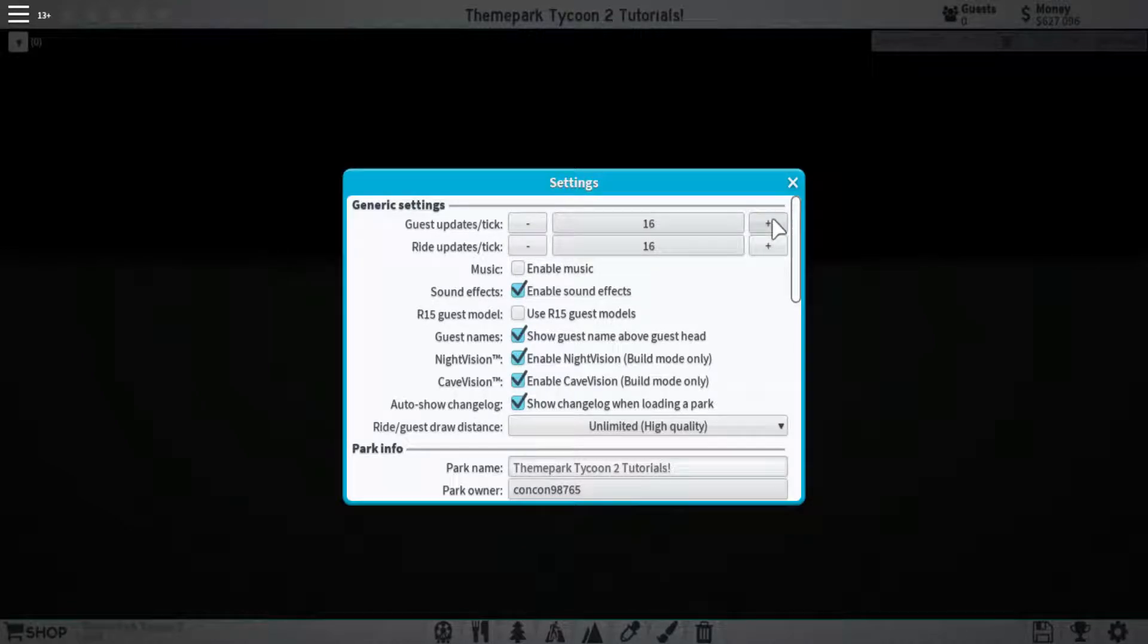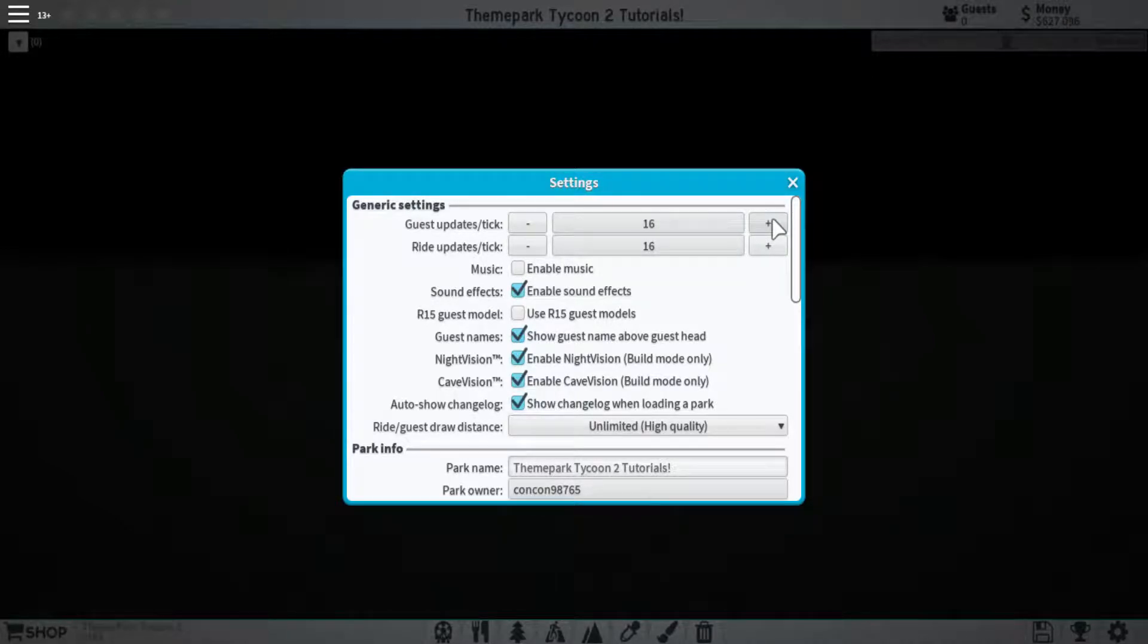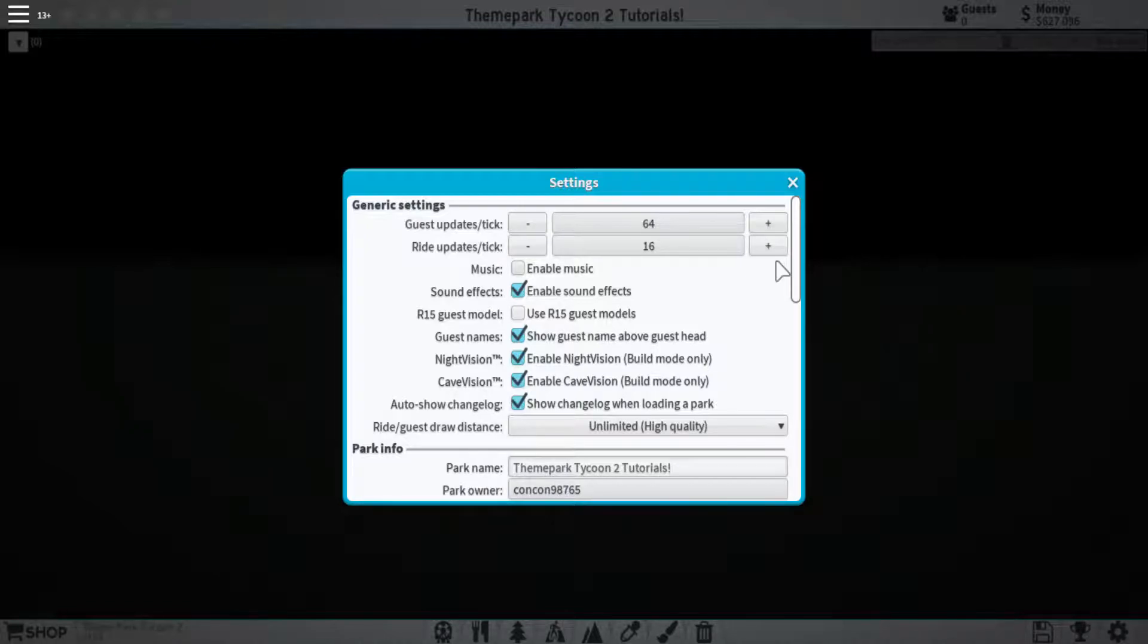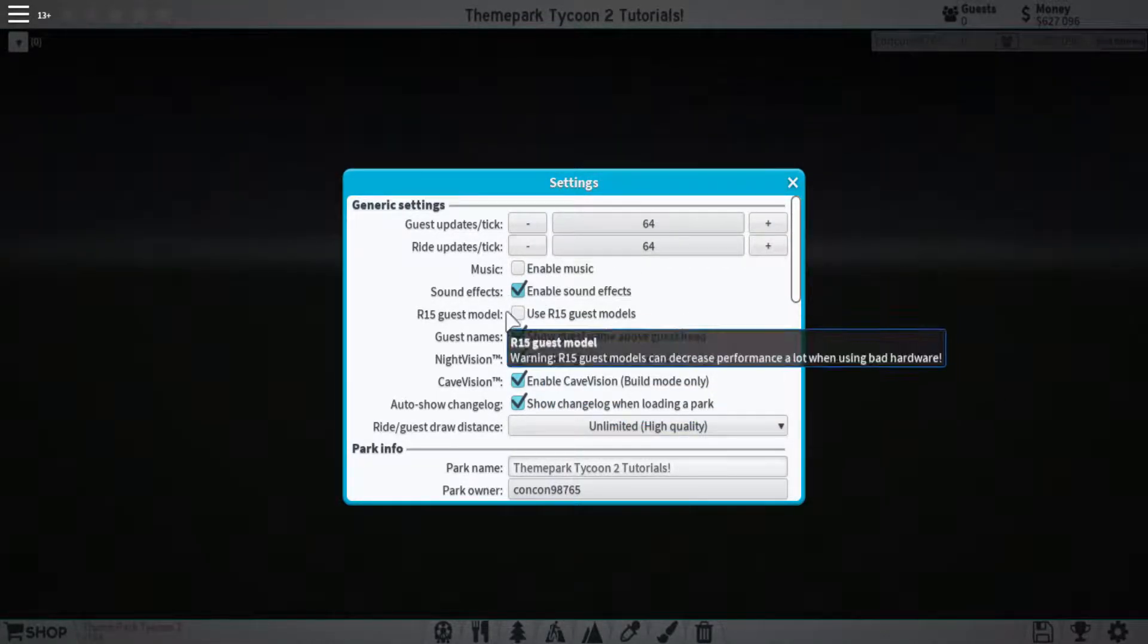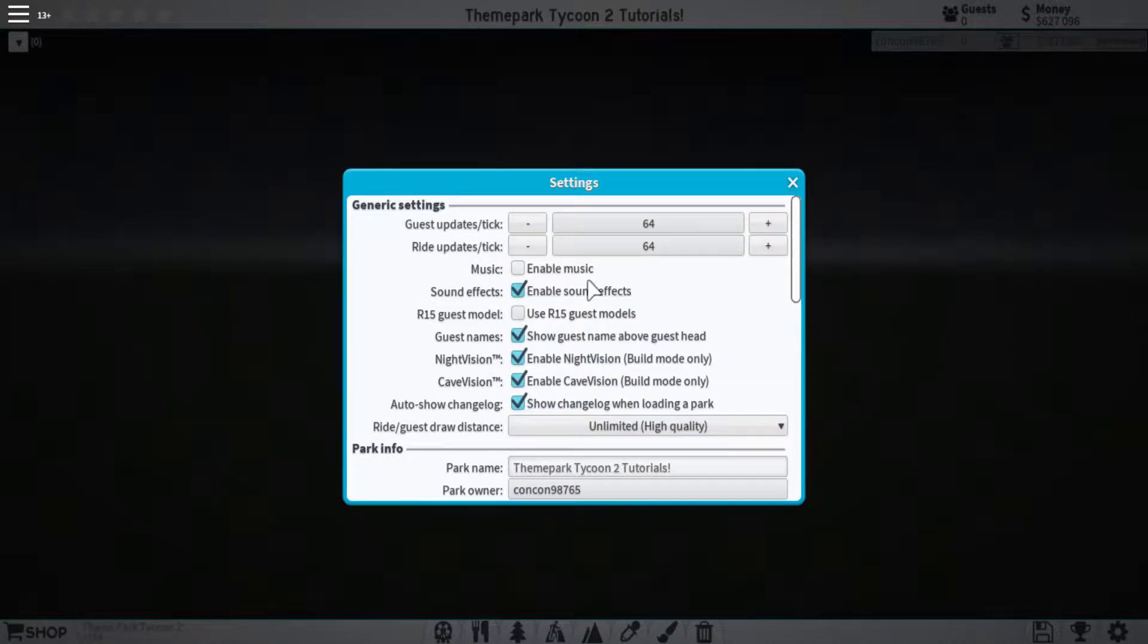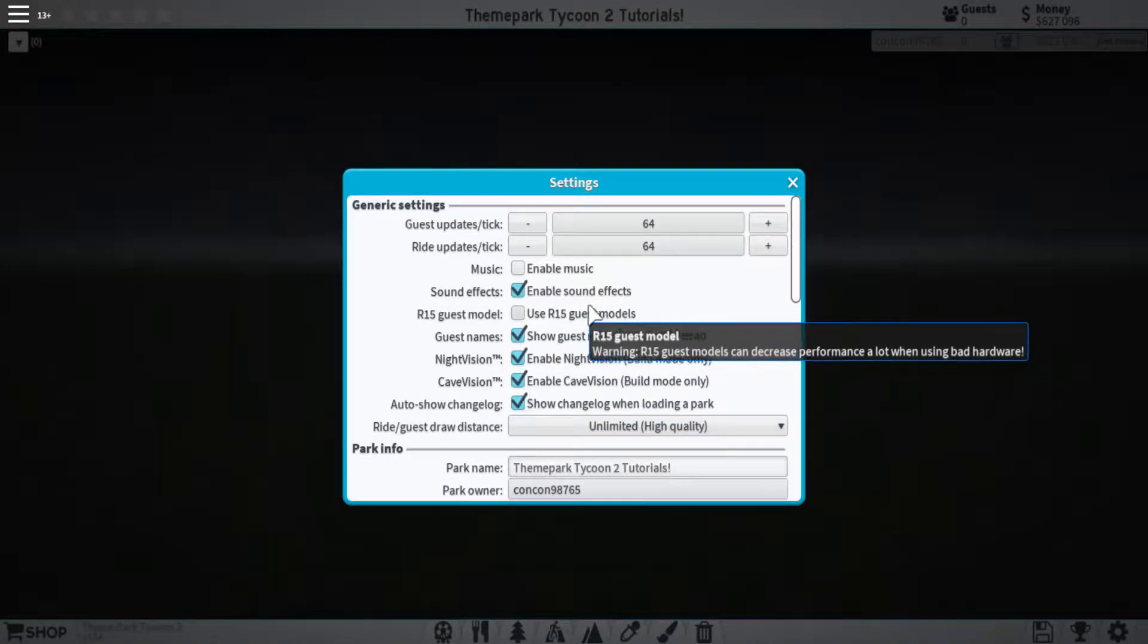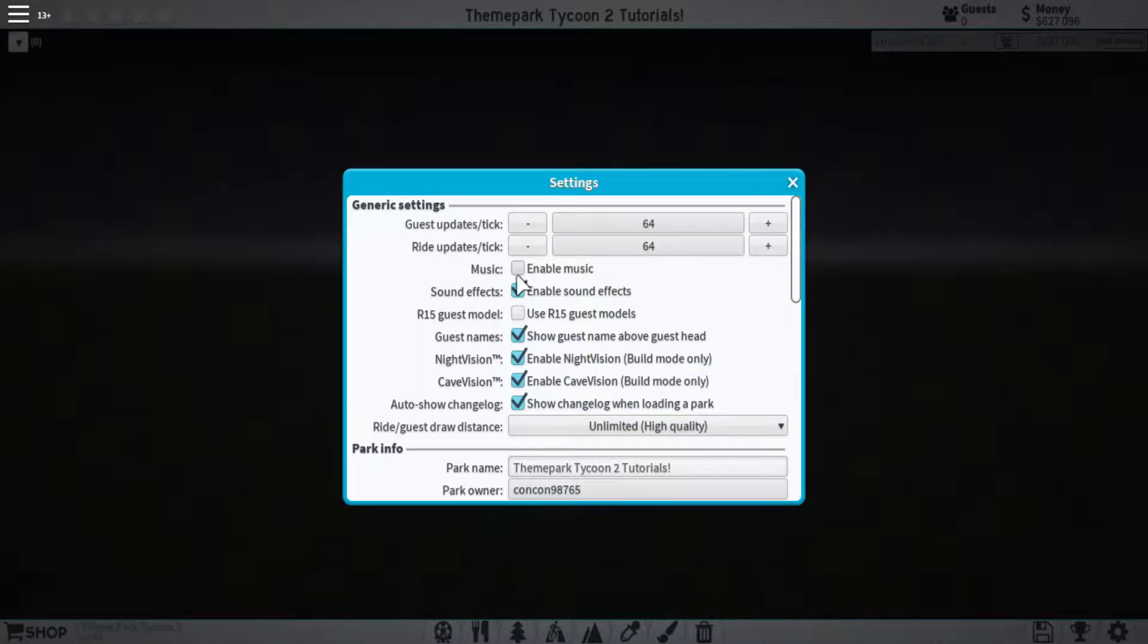Each one of these controls how much each one moves within the distance of your camera. By having a higher update, the things will move a lot quicker and smoothly within the background, but also increase lag within your computer. Down beneath that we have some check marks as you can see here, and most of them are pretty self-explanatory.